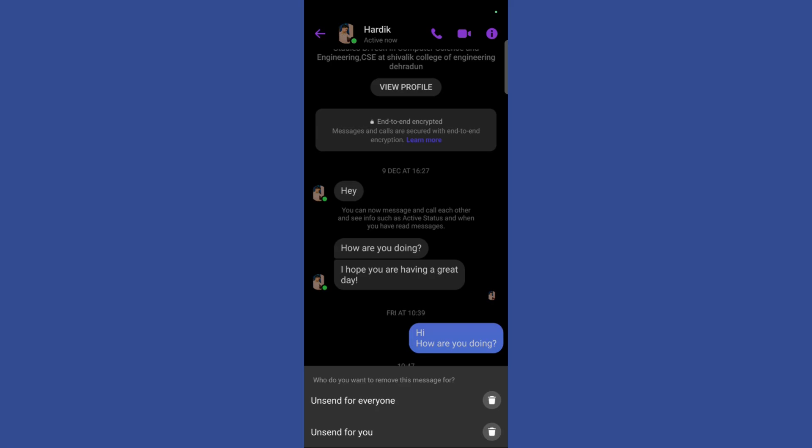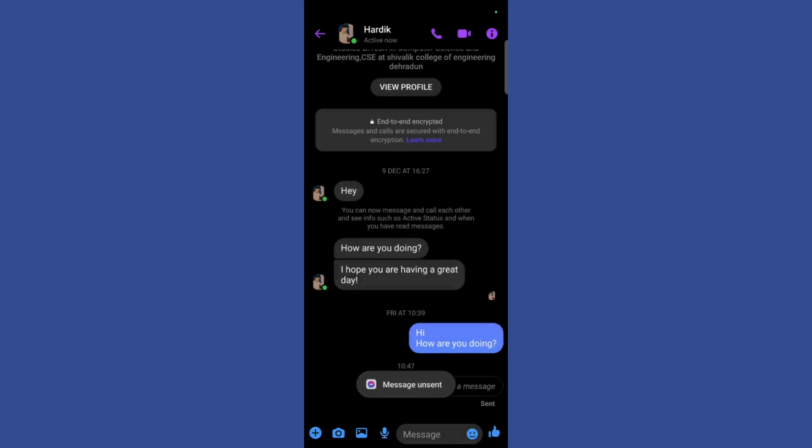So I will click on the first option and here you can see that the message has been successfully deleted.